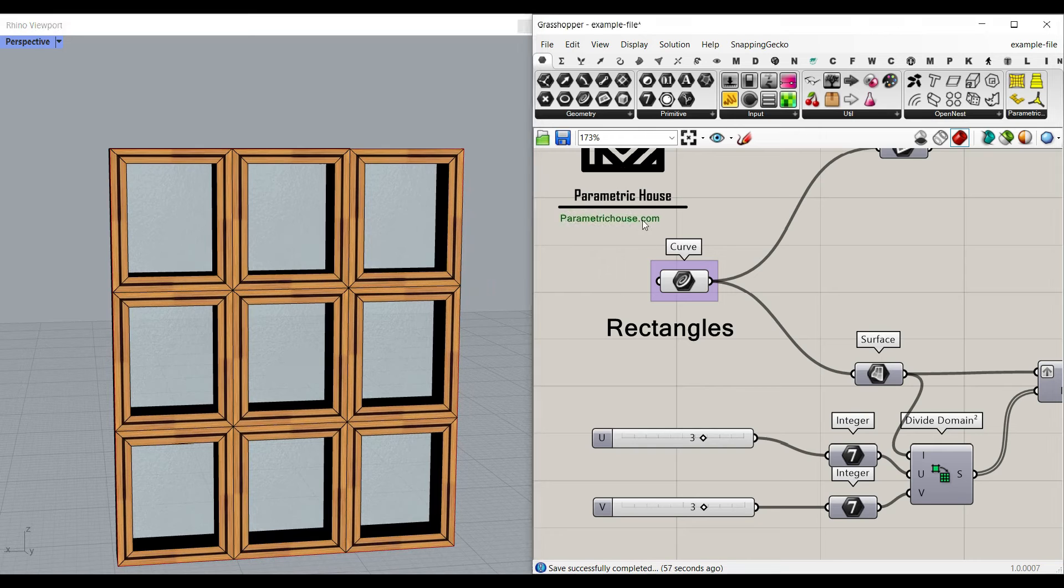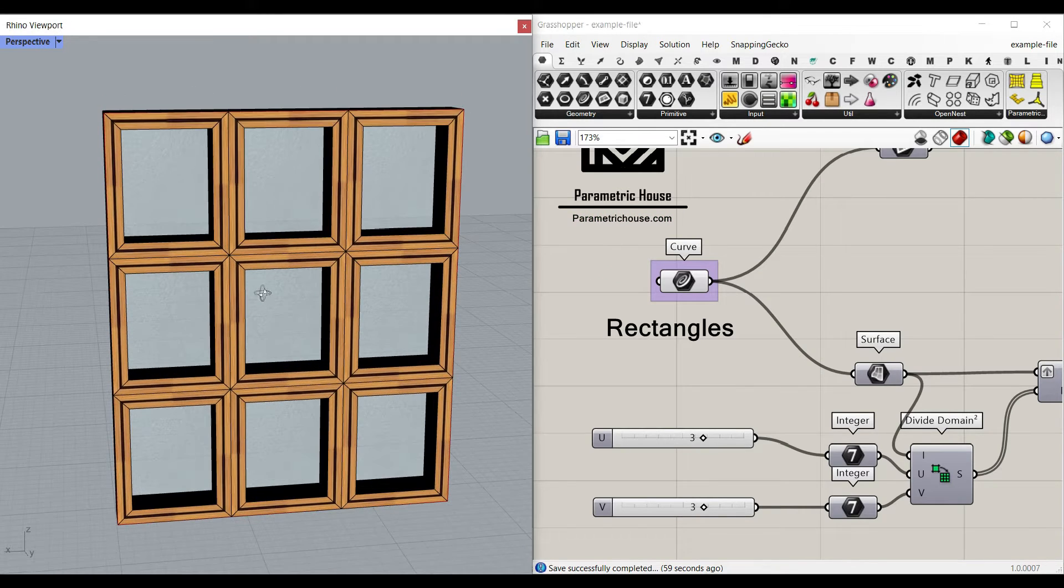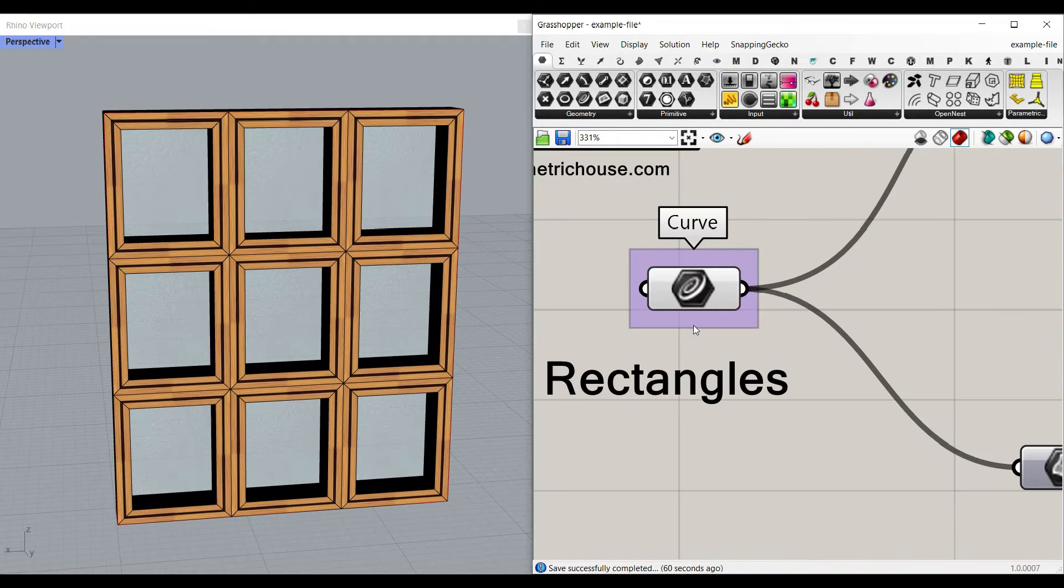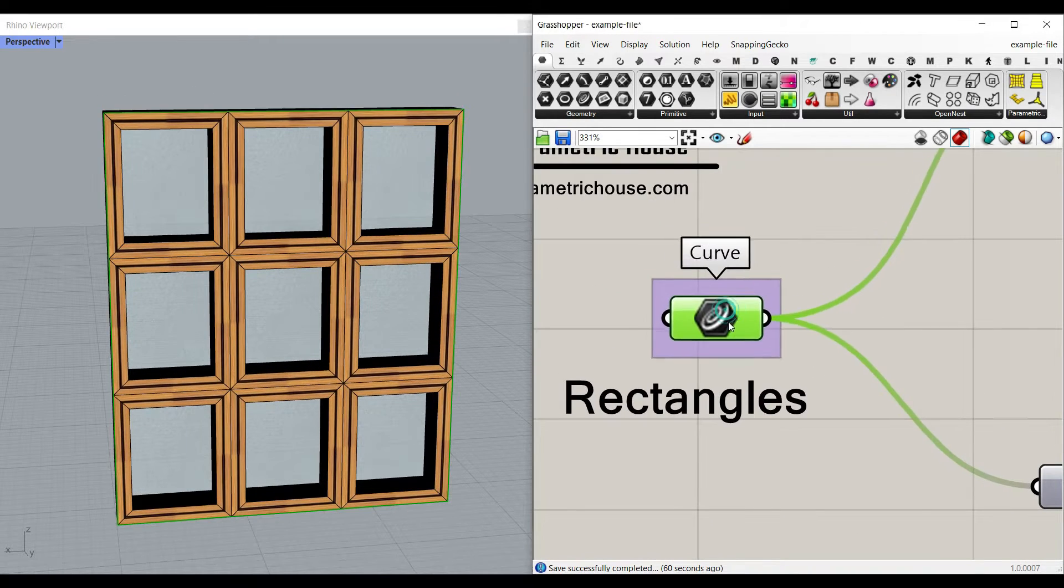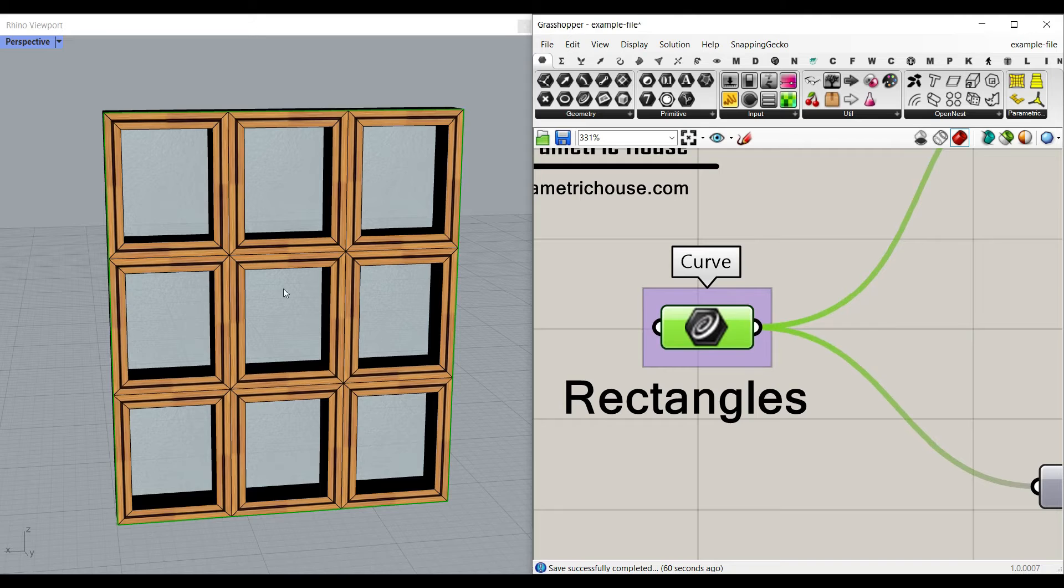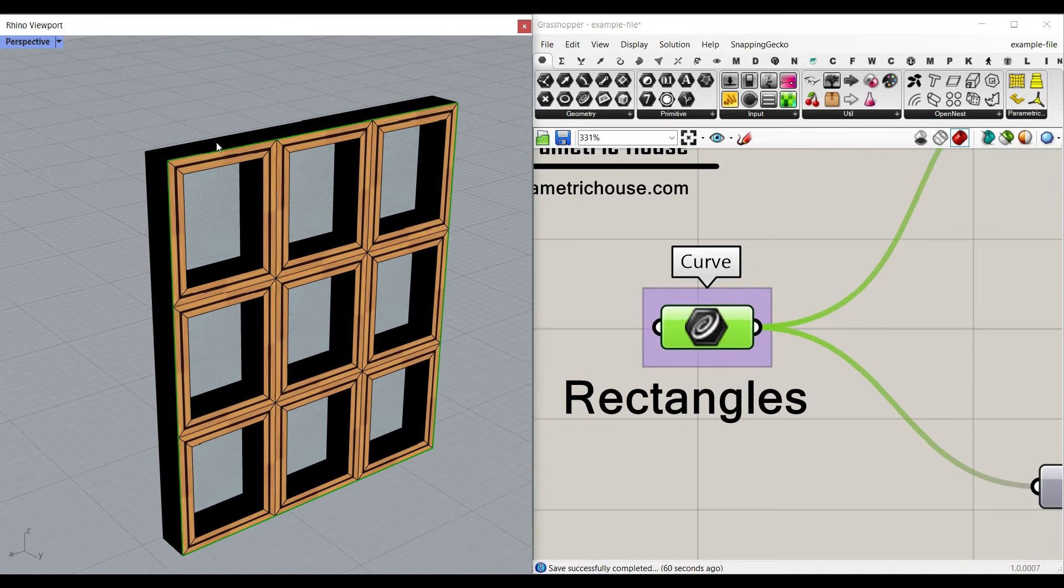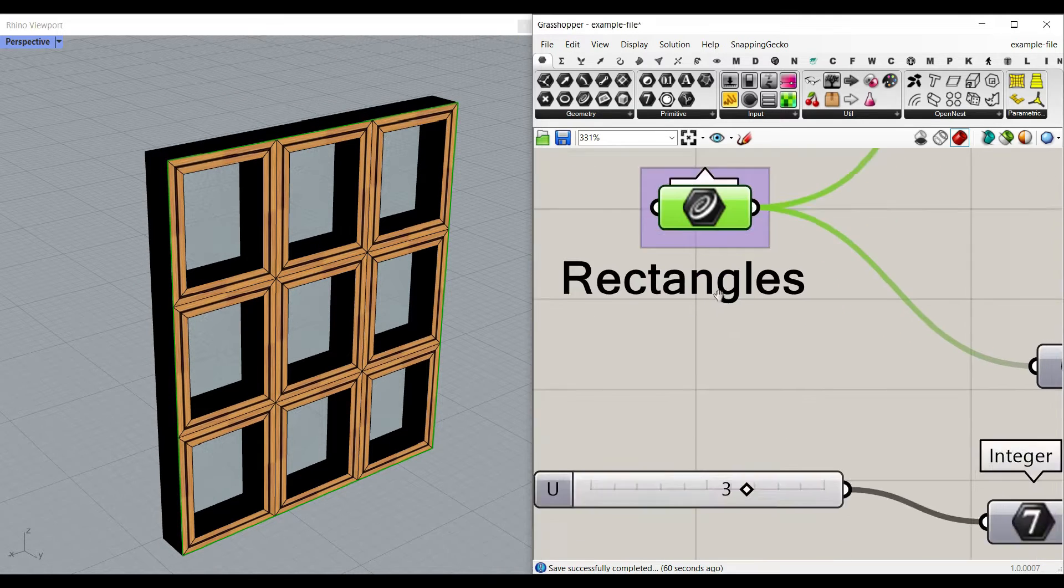Hi, welcome to Parametric House. In this 3D model example file, you can give a rectangle to this curve input. As you can see here, I have used this simple rectangle here.